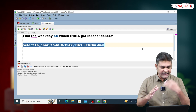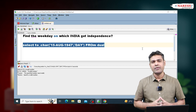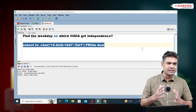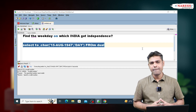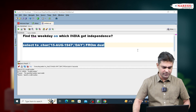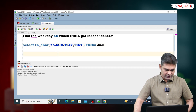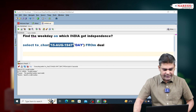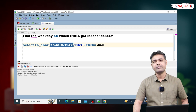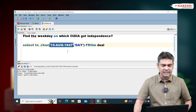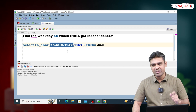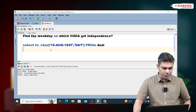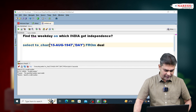For SYSDATE it is working perfectly, but for 15 August 1947 it is not working. Because here, 15 August 1947 is not a date type — this is a string. We are writing it in single quotes, which means this is a string. So this string we need to convert to a date.